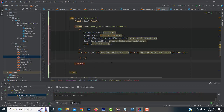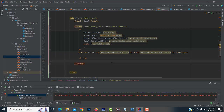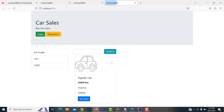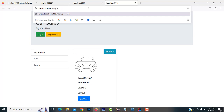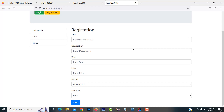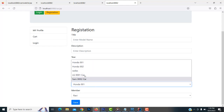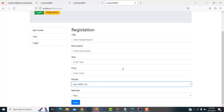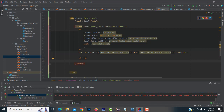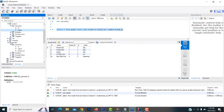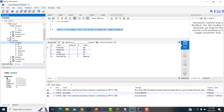Now let's execute and check whether it's working fine. Let's go to car.jsp. Here you will be able to see Honda — all the car models that were added should be displayed. The data is coming from the database successfully. After that we have to load the members. Let's go back to the members table.